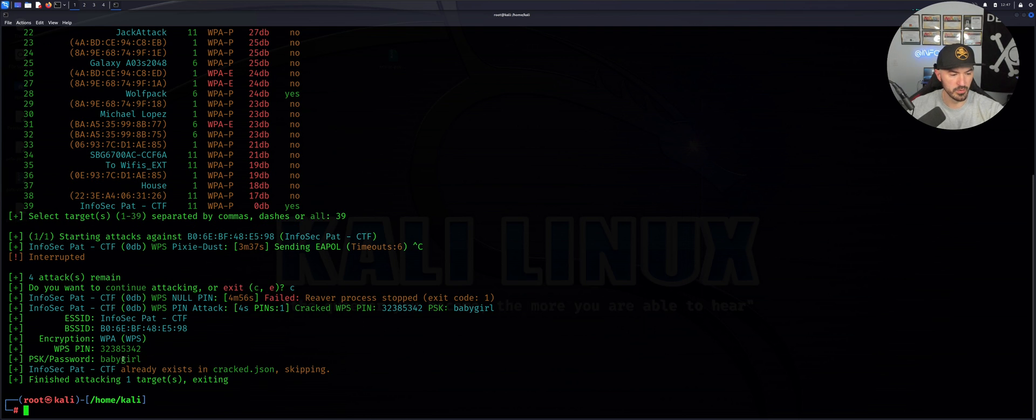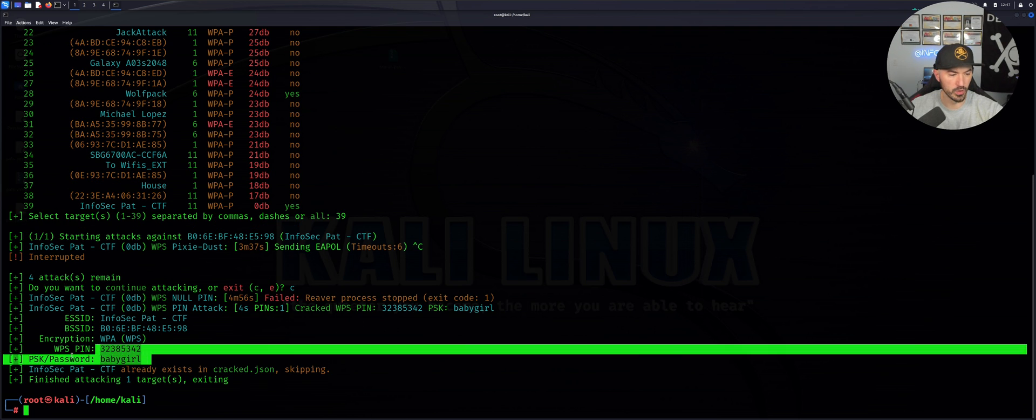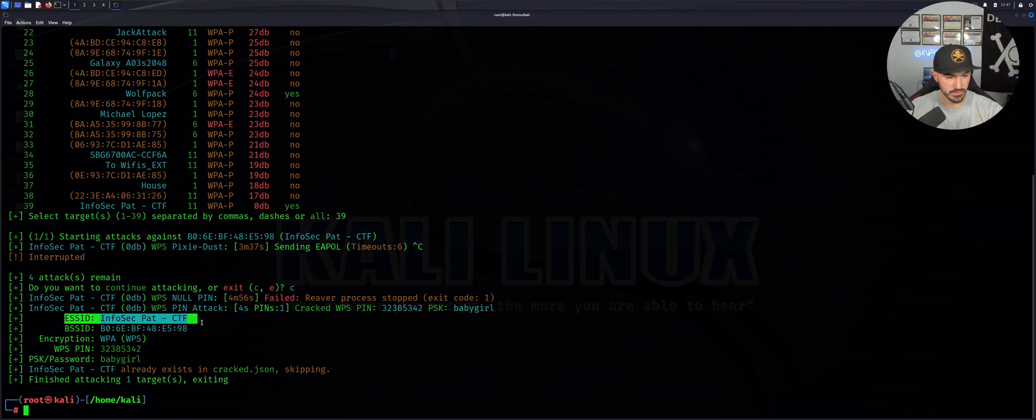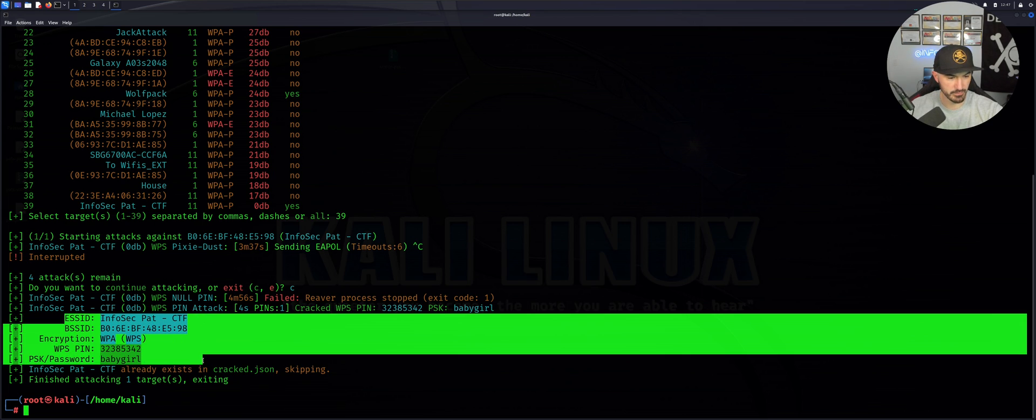There we go. Baby girl was actually cracked now. There's all the information.